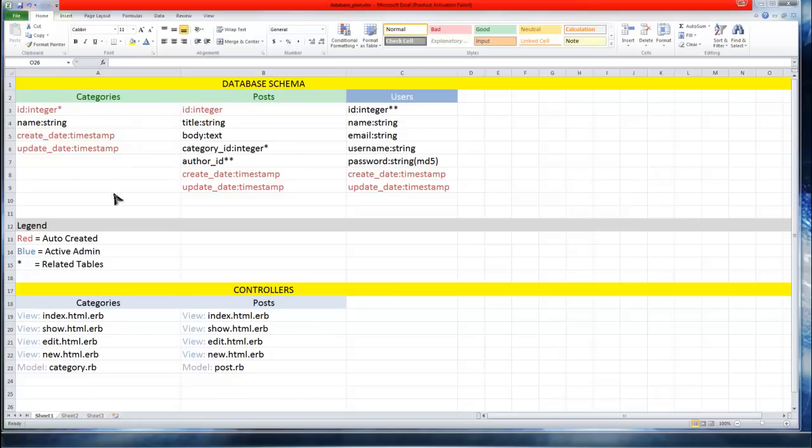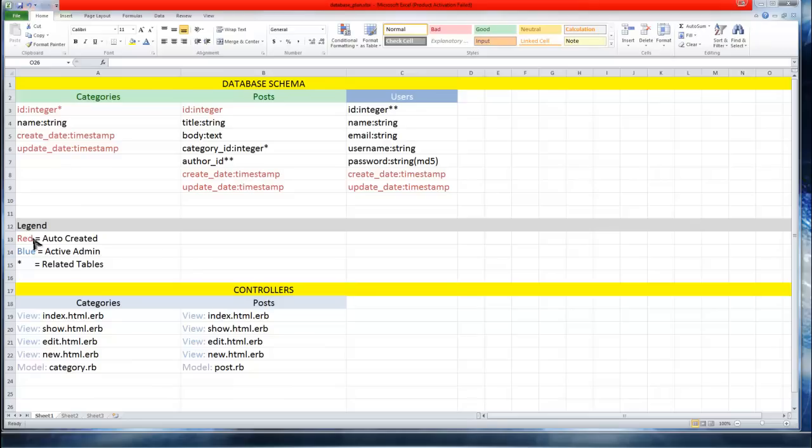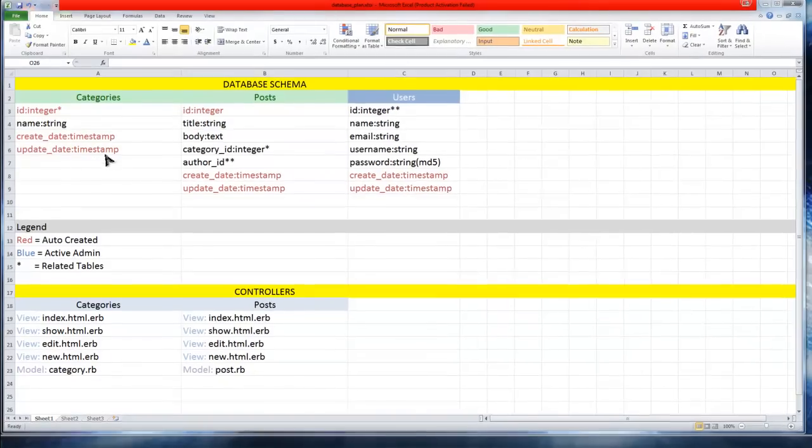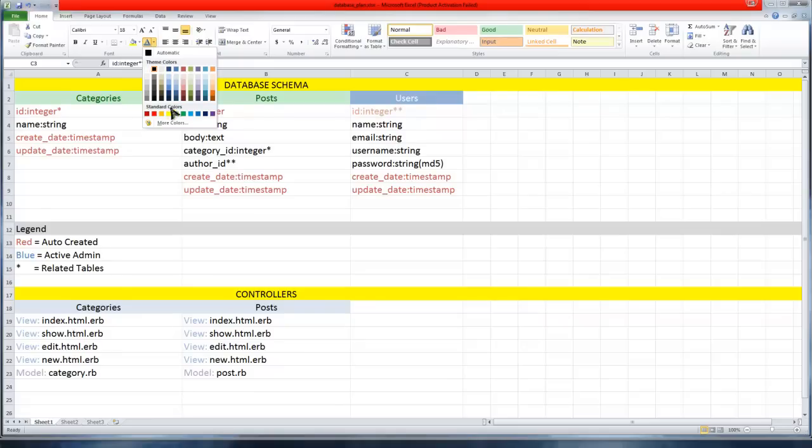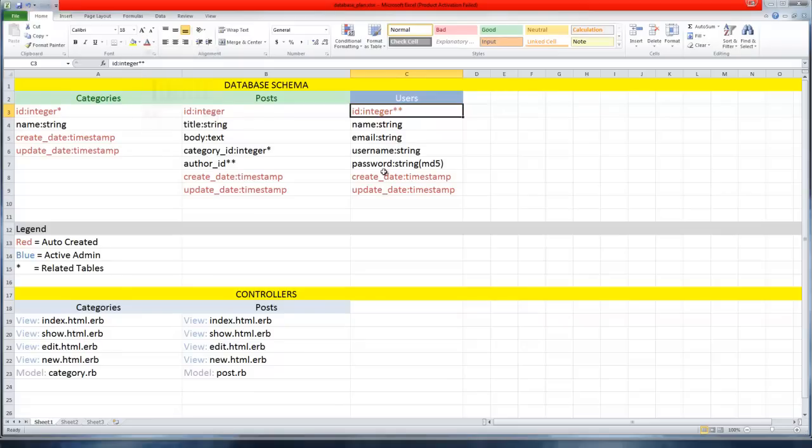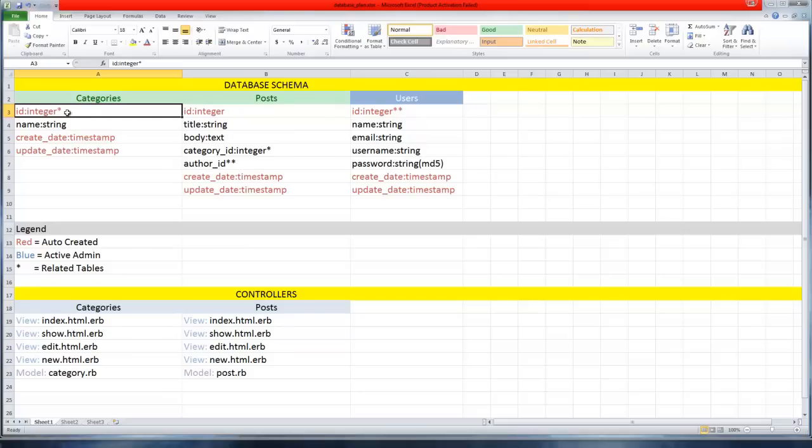Up here we're gonna have three tables: categories, posts, and users. Now I'll explain this legend. The red fields, these table fields, are all automatically generated by Rails.